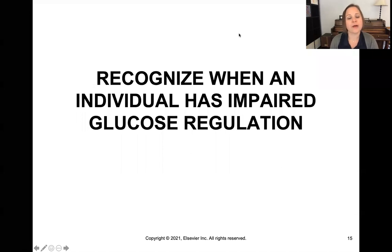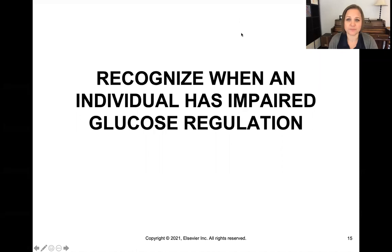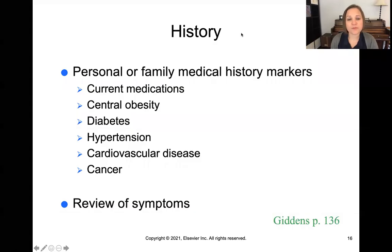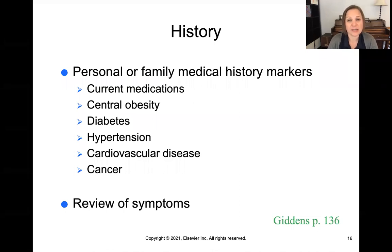How are we going to recognize when an individual has impaired glucose regulation? We're first going to talk about a personal or family medical history, remembering those things that might put a patient at risk, and getting a history of what medications they're taking.